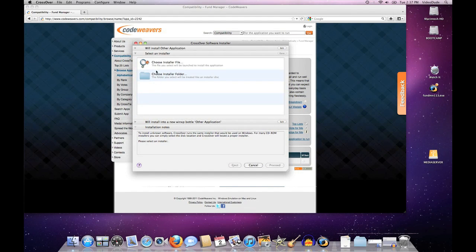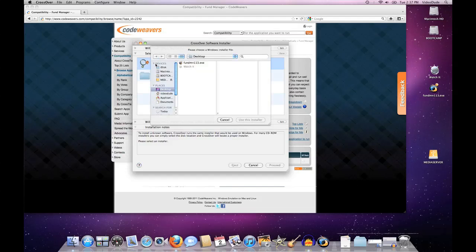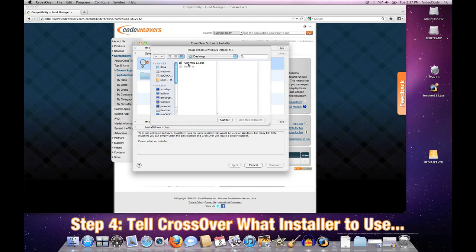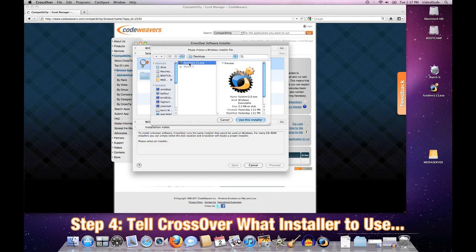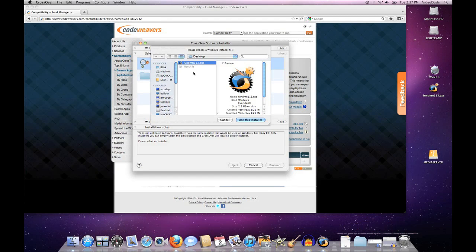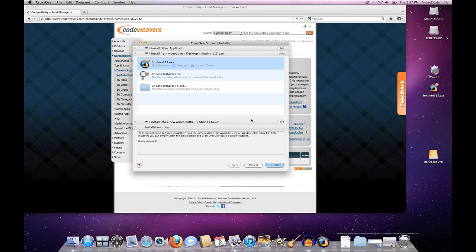I will then select an installer to use. I've gone ahead and downloaded Fund Manager's install.exe file off their website and put it on my desktop, and I'll tell CrossOver this is the installer I want you to use.